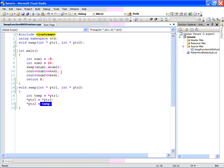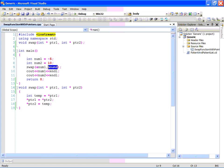The second step is that the pointee of PTR2 gets the value we saved in temp, and then our swap is done. In the main function we have two integers: num1 is minus 5, and num2 is 10. We call the swap function. When pointers are expected as function arguments, we can either pass actual pointers or the addresses of the two integers as arguments. I have already compiled this program, so I'm just going to run it.